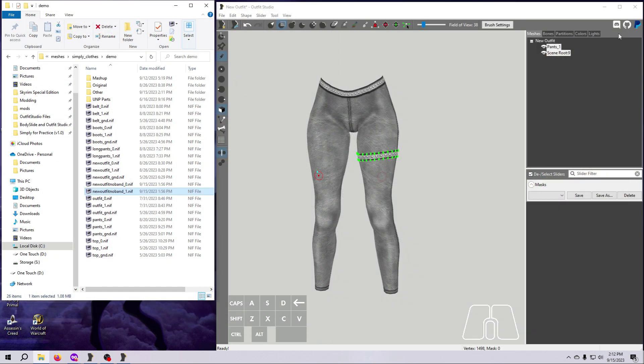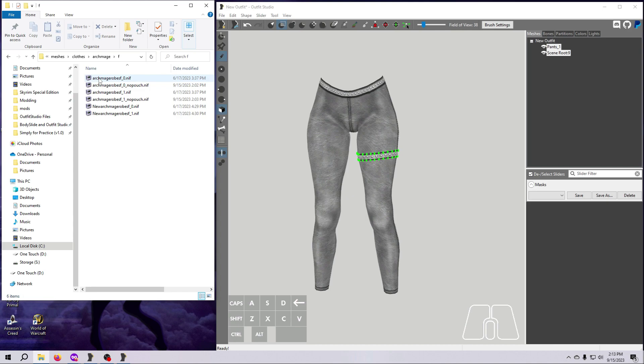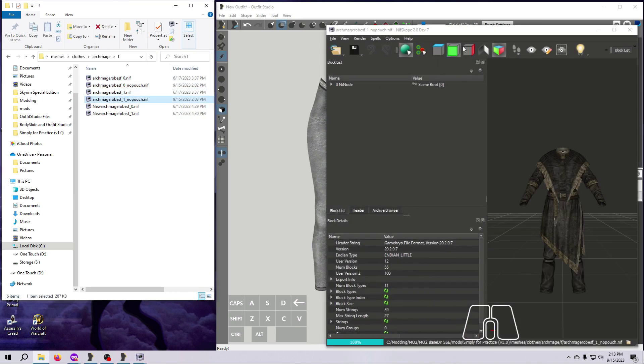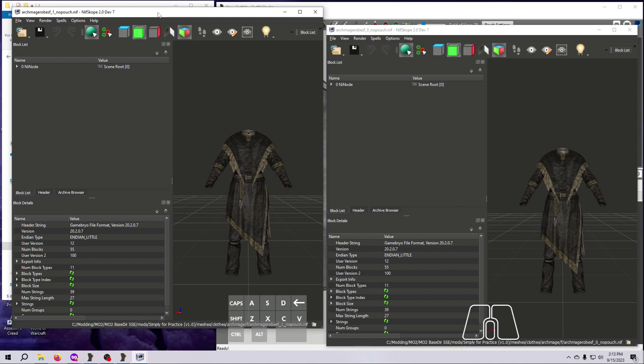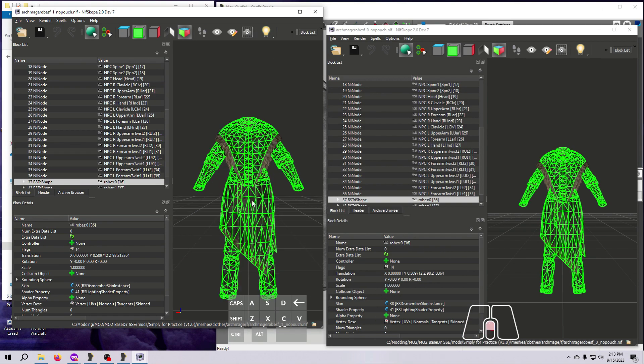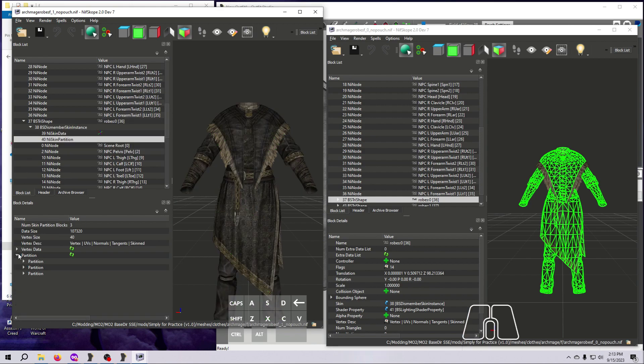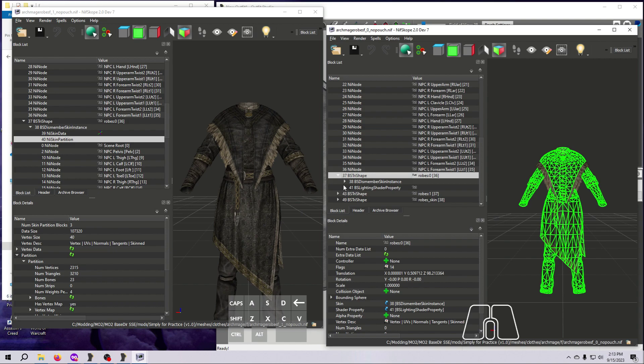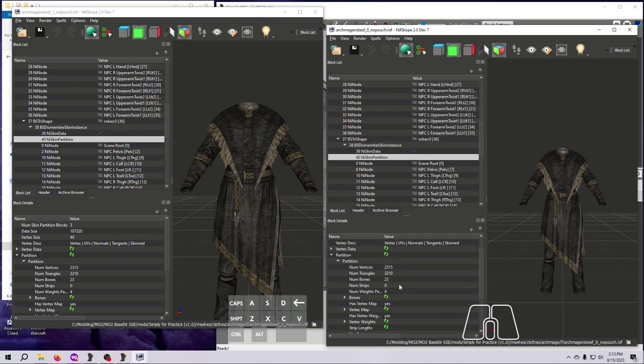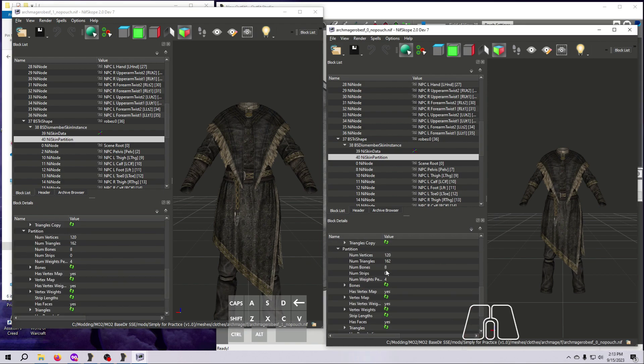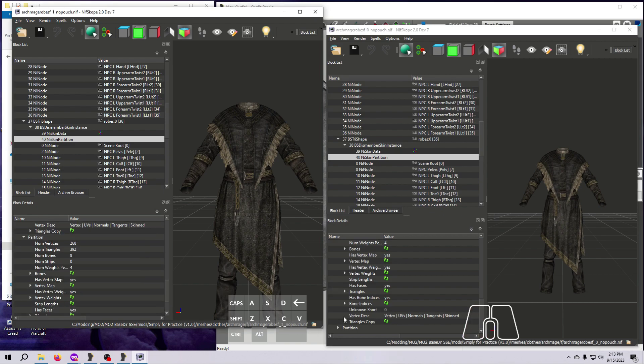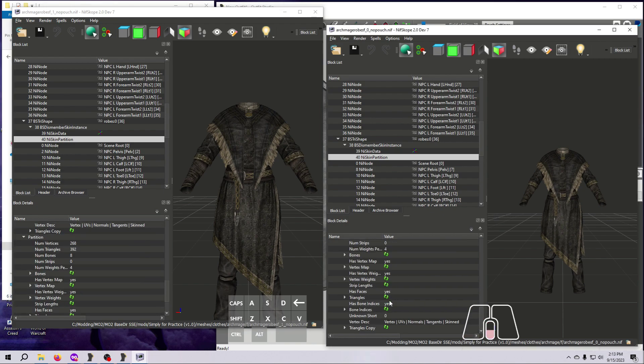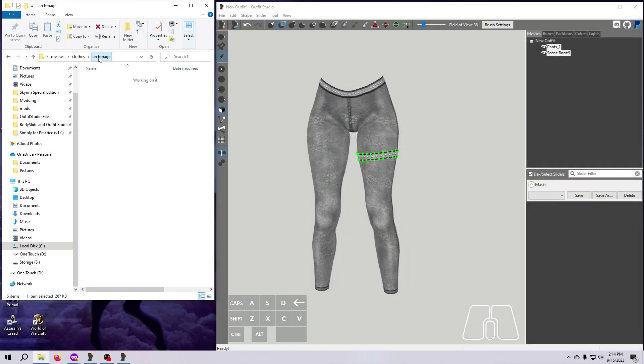Next open both sizes of the new female archmage robes where we deleted the pouches. Make sure they look good. And I suggest checking the vertex and triangle counts here just to confirm that our deletions were identical between the two. You'll see here that this mesh has three partitions. So you'll need to expand each of those partitions to check the vertex and triangle count in each one. After checking the female versions, do the same thing to check the male versions.